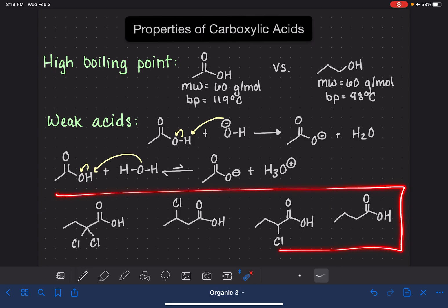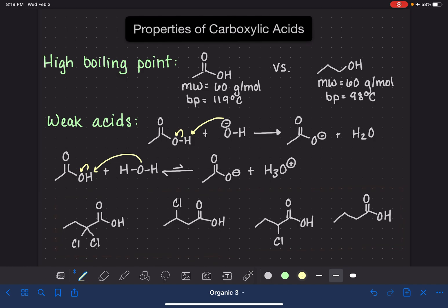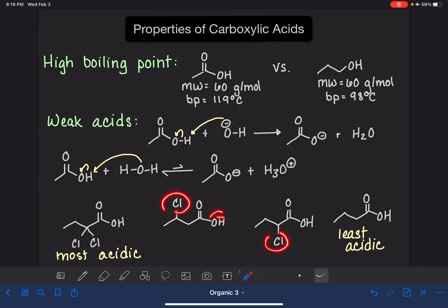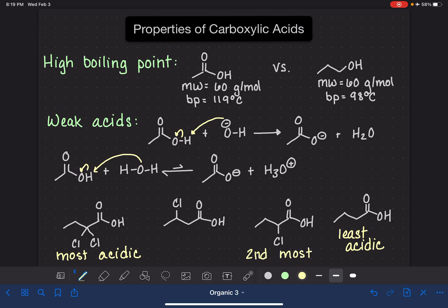Looking at these four different carboxylic acids, the one with no chlorine atoms is the least acidic — it is least likely to be deprotonated because there are no electronegative atoms to help stabilize the carboxylate. The one on the other end is the most acidic because it has two chlorine atoms in very close proximity to the oxygen that would be negatively charged, delocalizing and stabilizing that charge. Of the other two, each has one chlorine, so we look at proximity: the one with chlorine very close to the oxygen is second most acidic, and the one with chlorine further away is third most acidic.